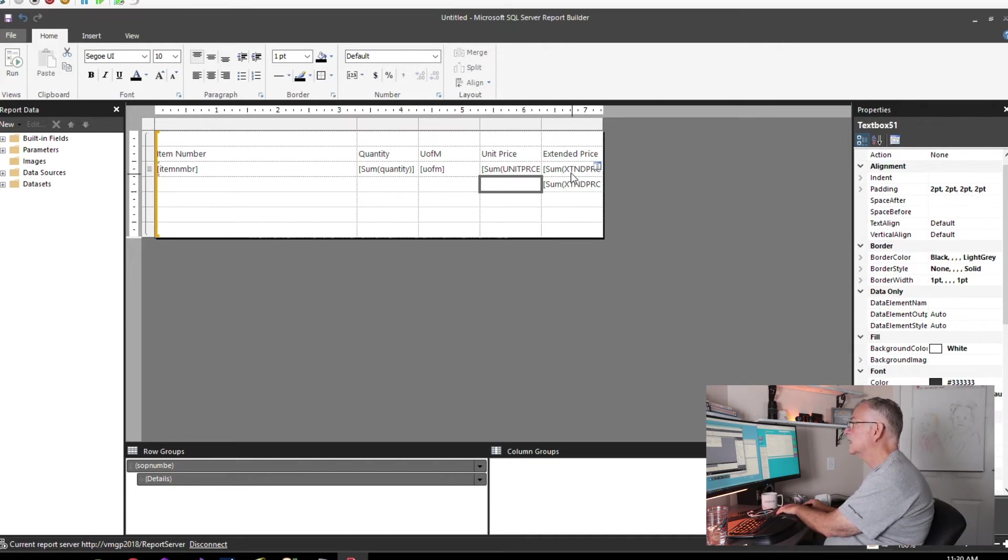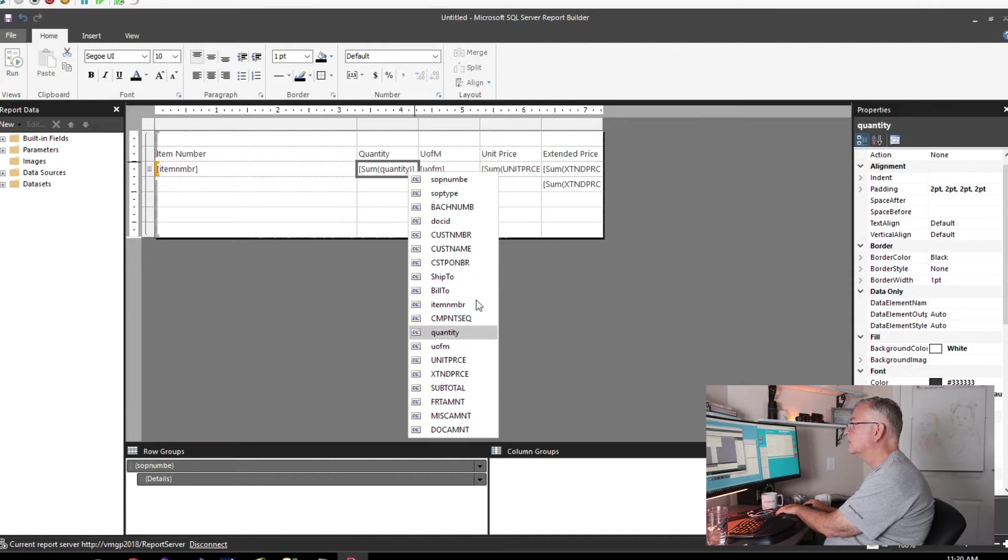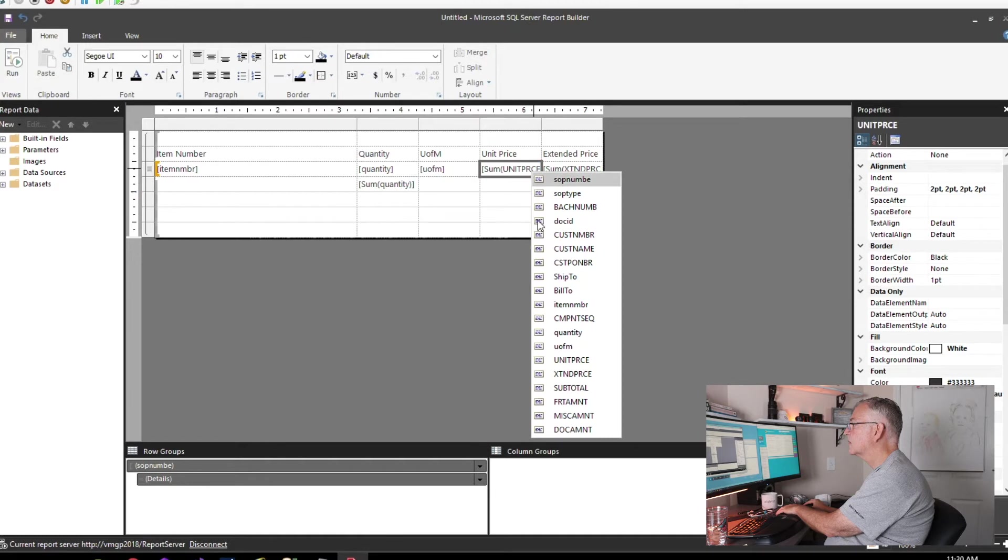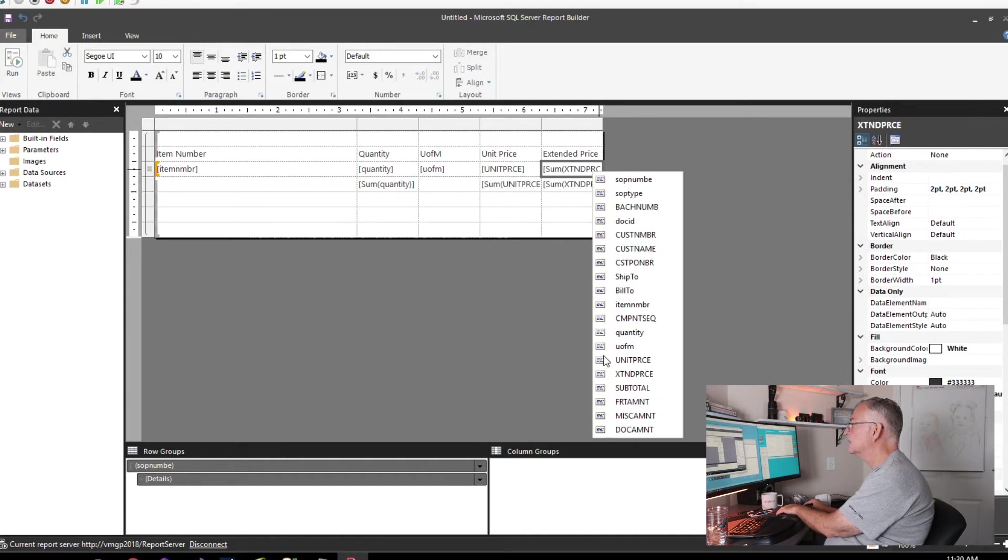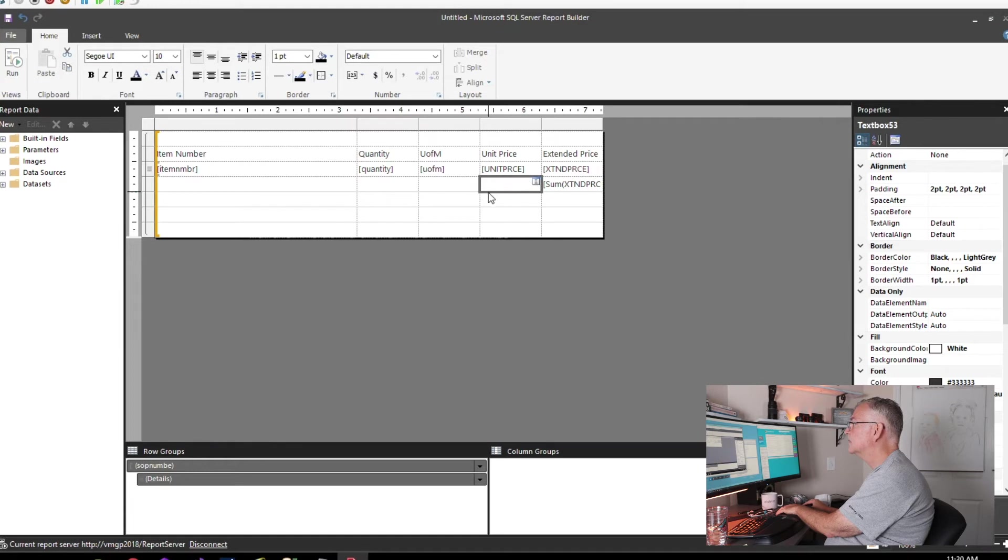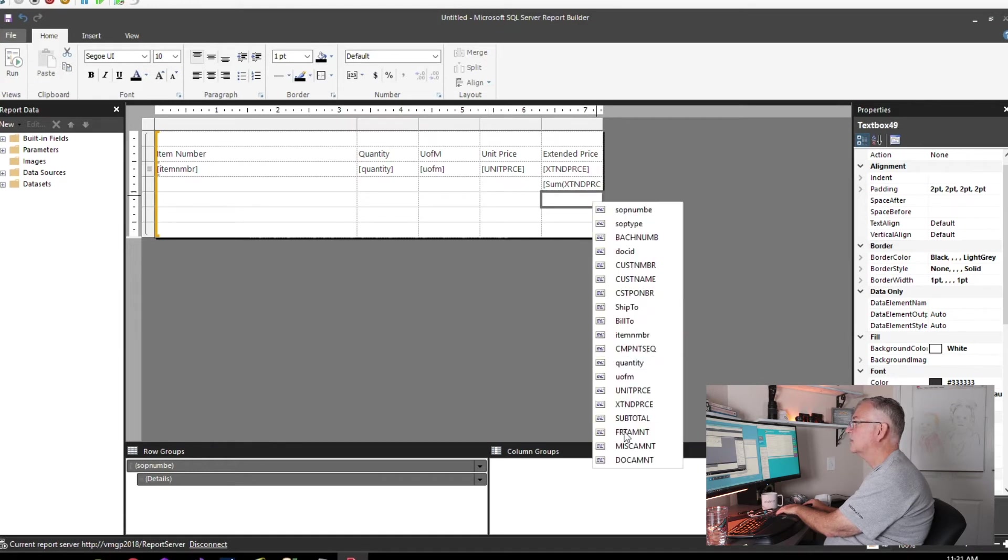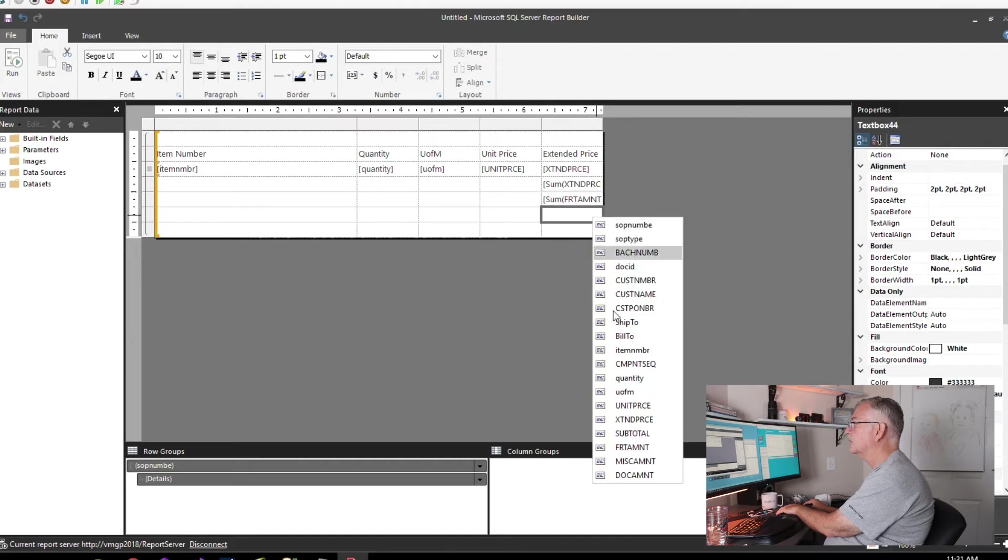We're not going to need that, we're not going to need that. These really don't need to be summarized, so we're going to change this to just quantity, we're going to change this to just unit price, and we're going to change this to just extended price.